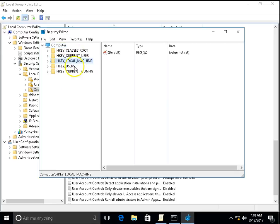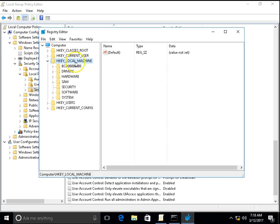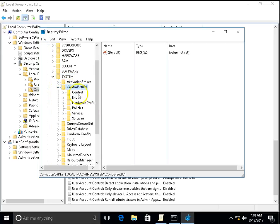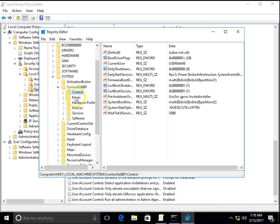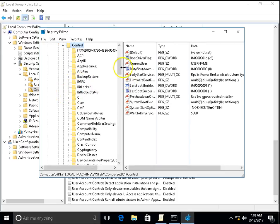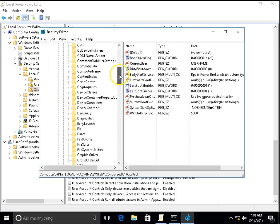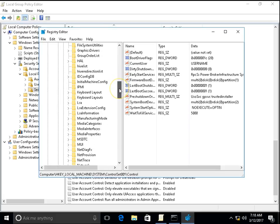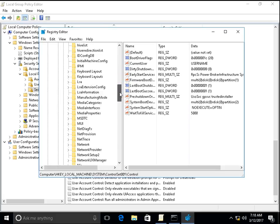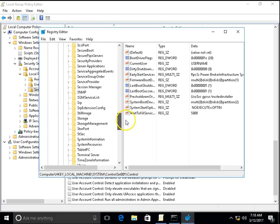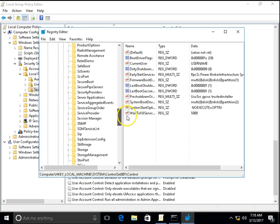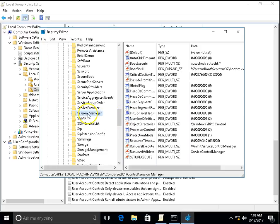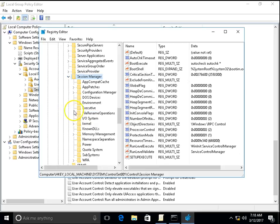In the HKLM, that is HKEY_LOCAL_MACHINE, expand it. Go to System, CurrentControlSet, go to Control. In the Control, search for or look out for Session Manager. I can see Session Manager over here. So Session Manager, expand it. Go to Memory Management.